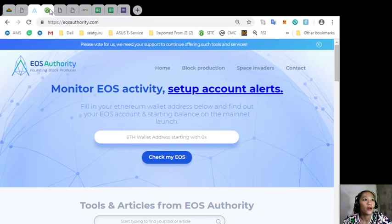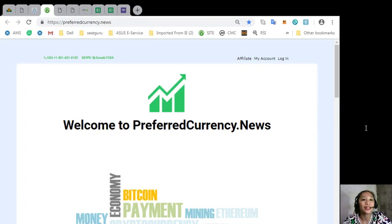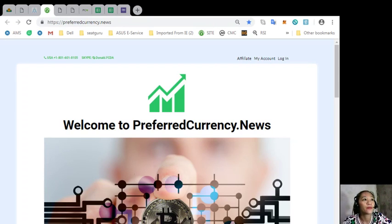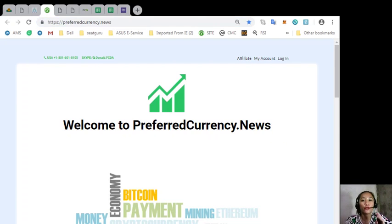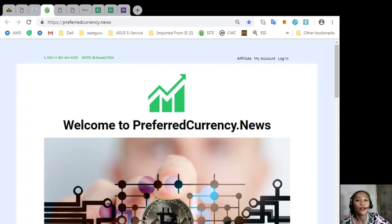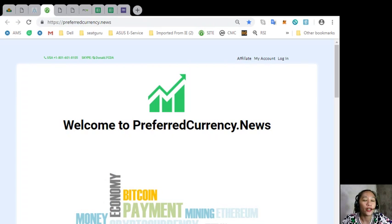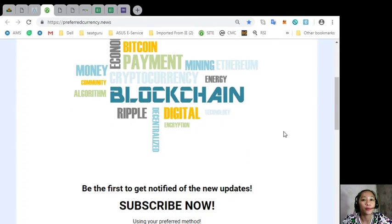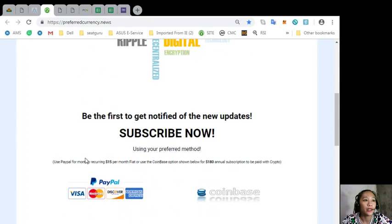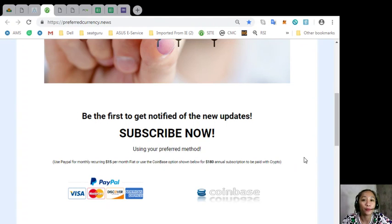Also, you can always get the latest EOS Marketplace News from the experts simply by subscribing here on the website preferredcurrency.news for you to receive daily newsletter ahead of a day before our broadcast. Now you can subscribe to our newsletter for only 15 US dollars per month by clicking the PayPal link here. Also, you can pay at Coinbase for only 180 dollars per year with your favorite cryptocurrency handled by Coinbase.